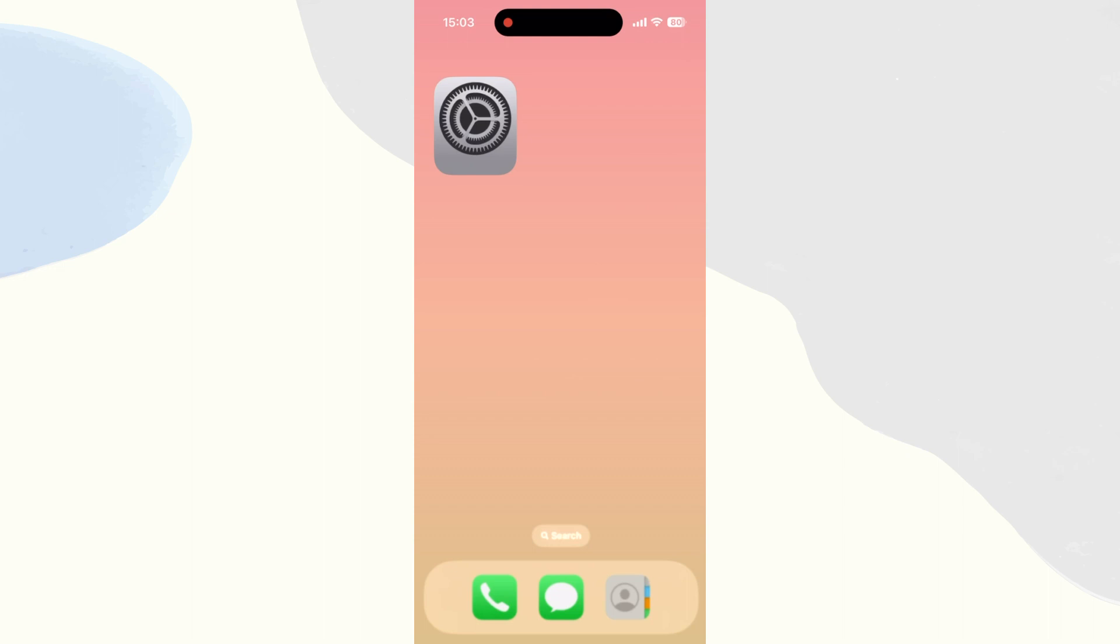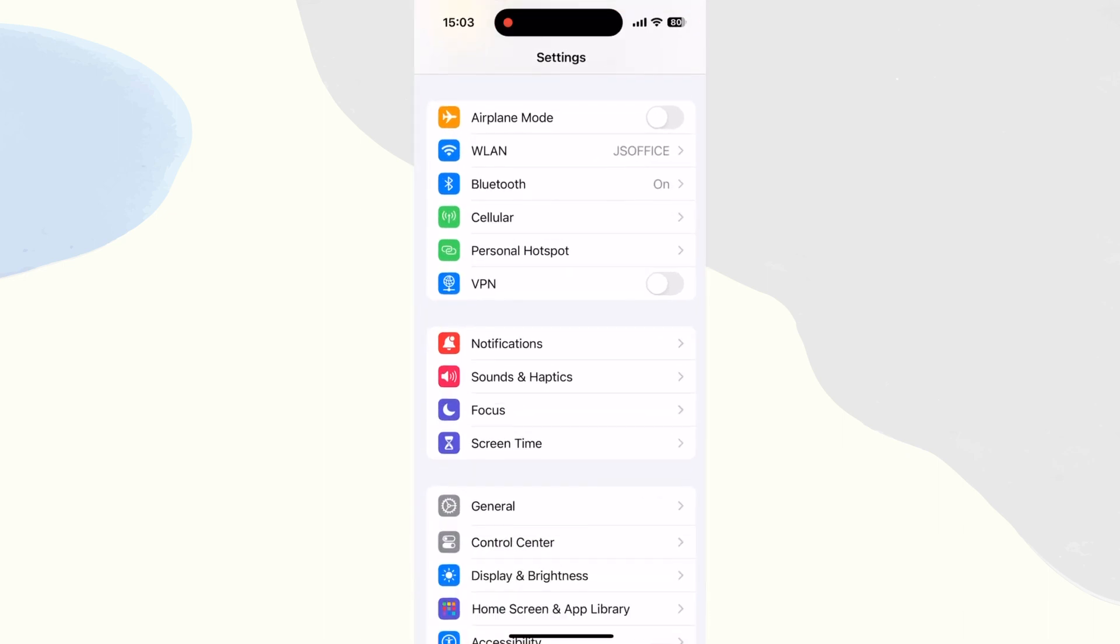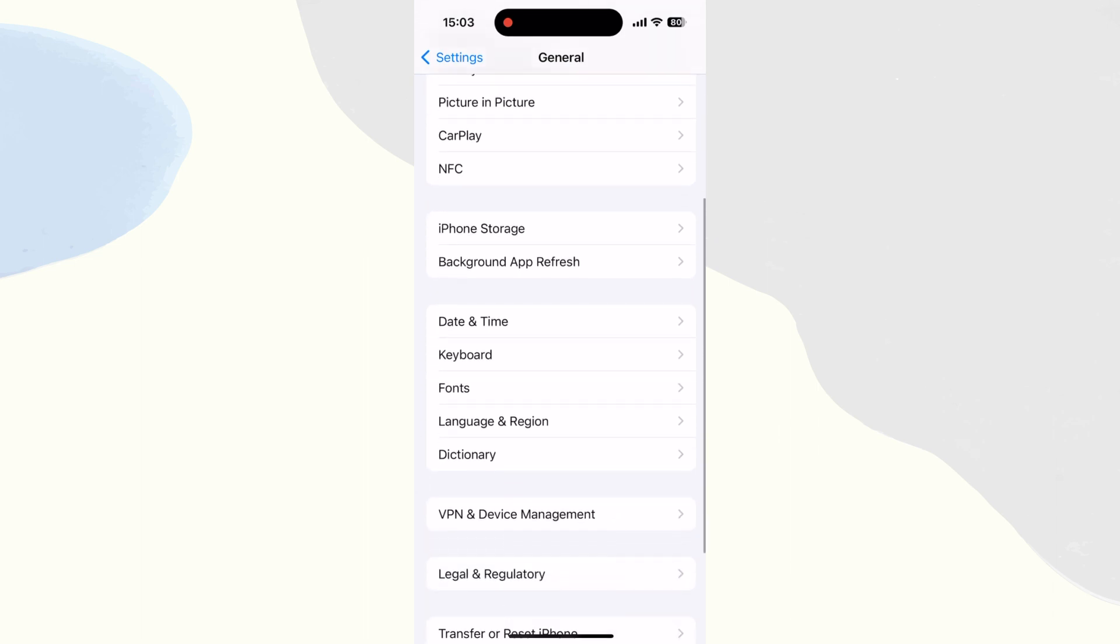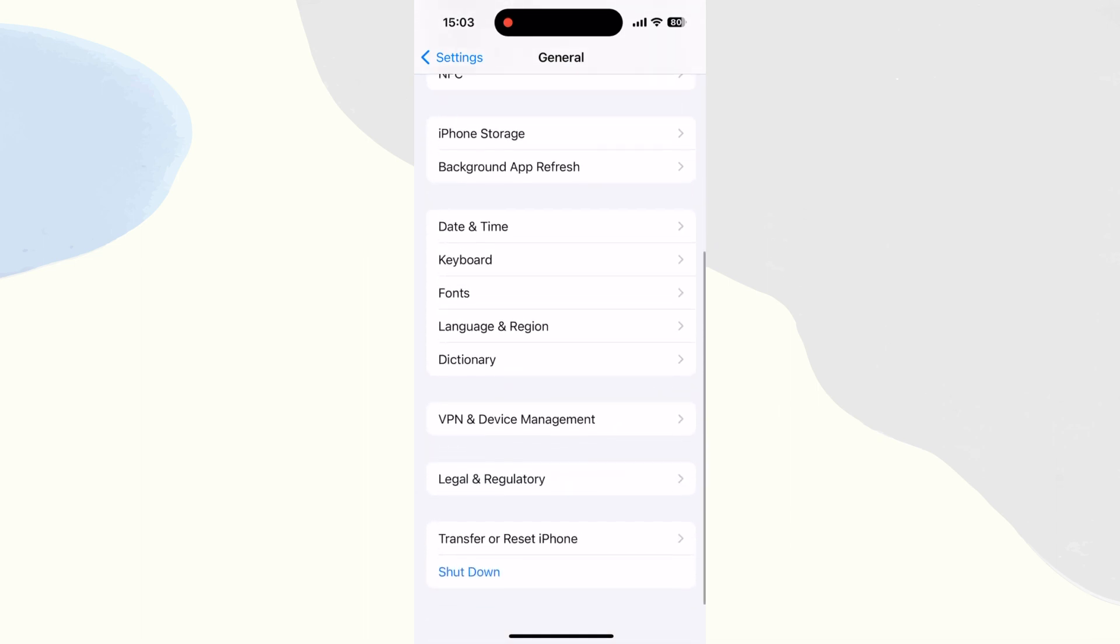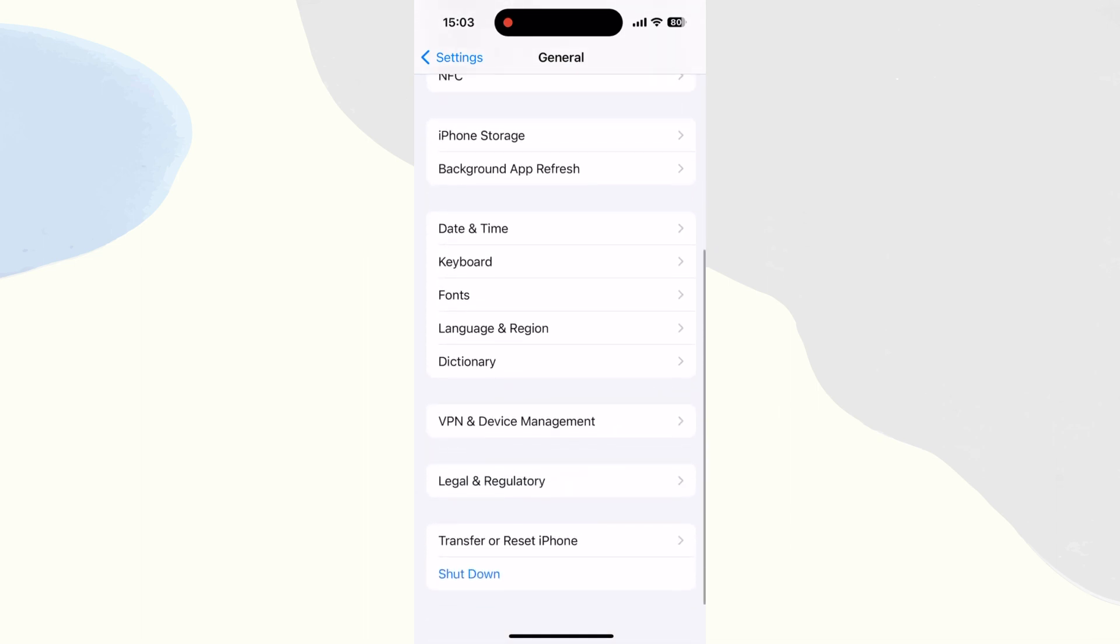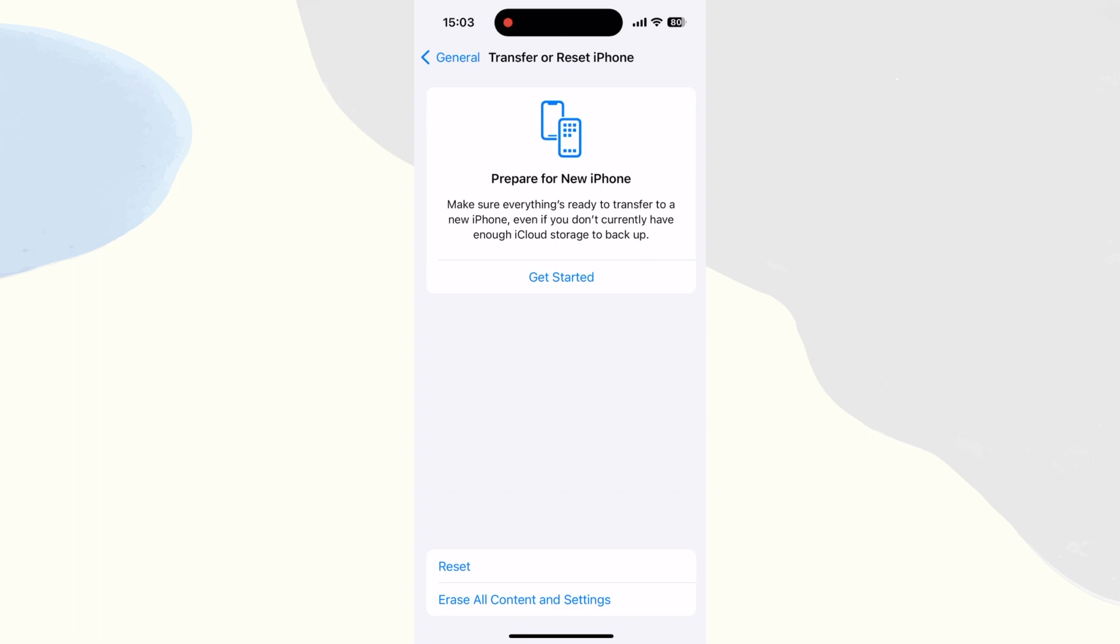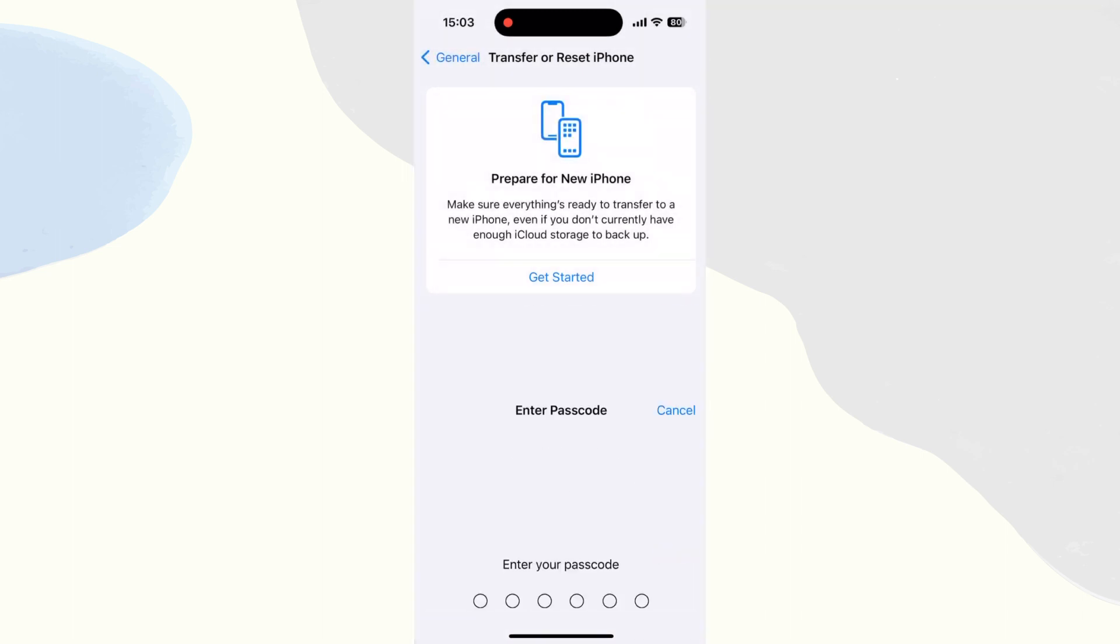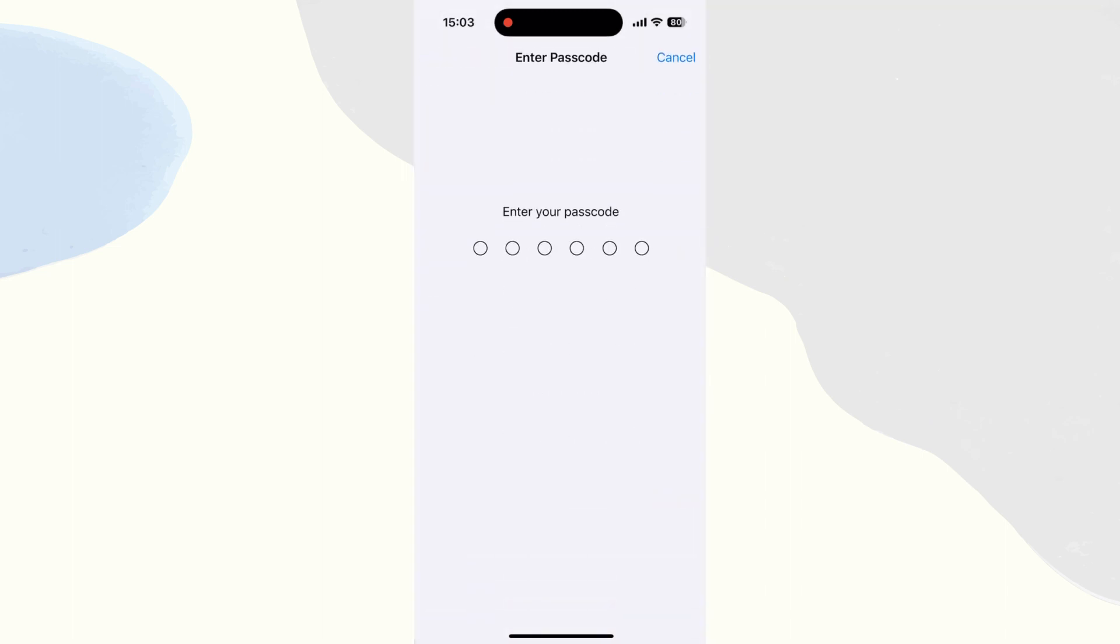First, head to settings and tap General. Scroll down to tap Transfer or Reset iPhone and choose Reset. Select Reset network settings and enter your passcode to confirm your option.